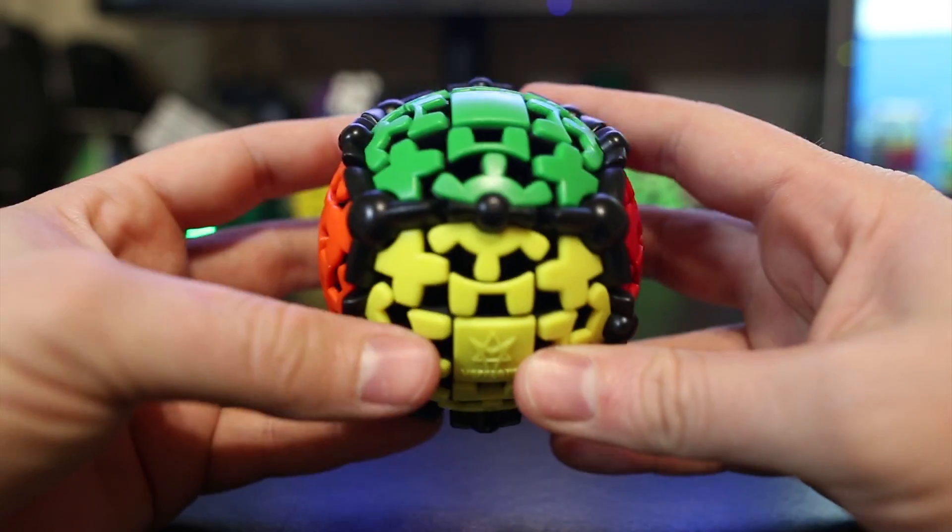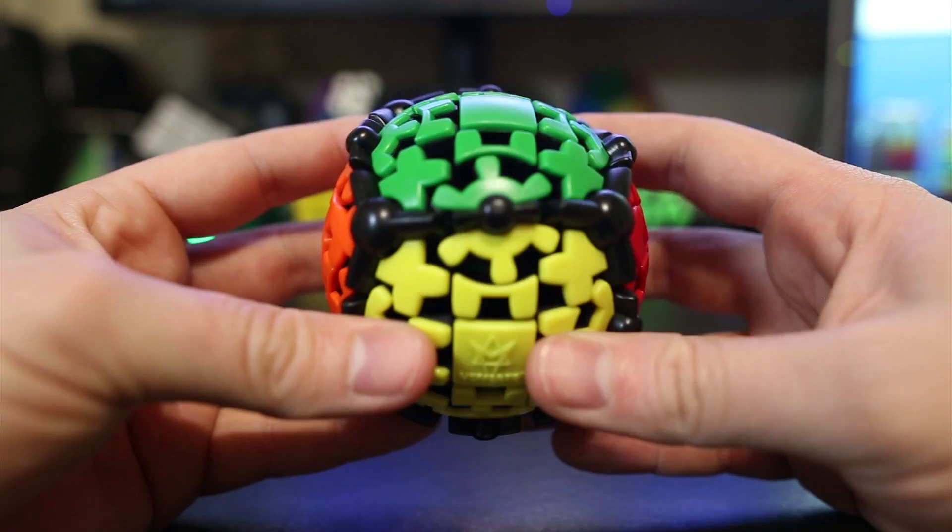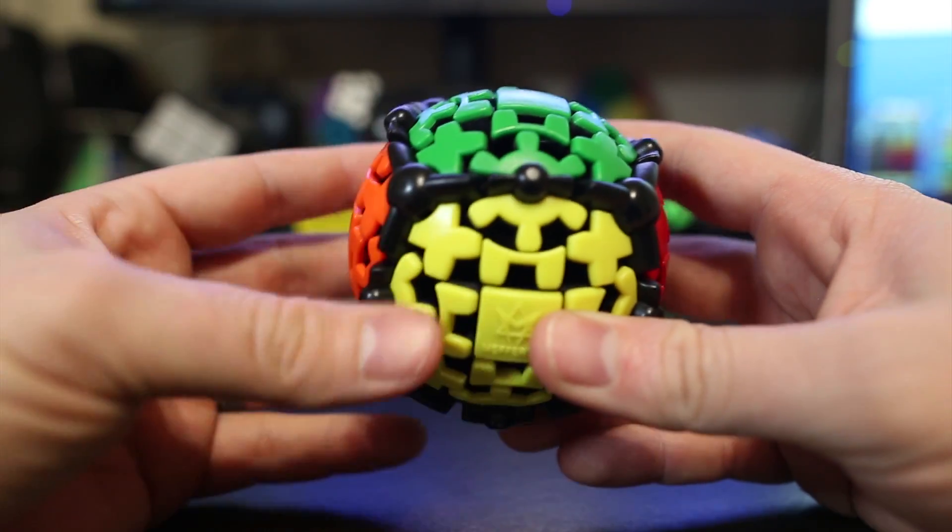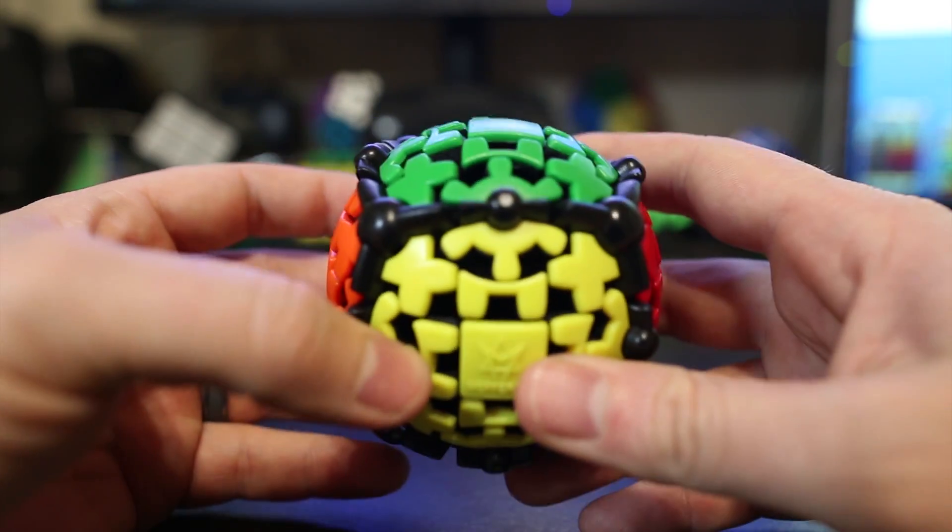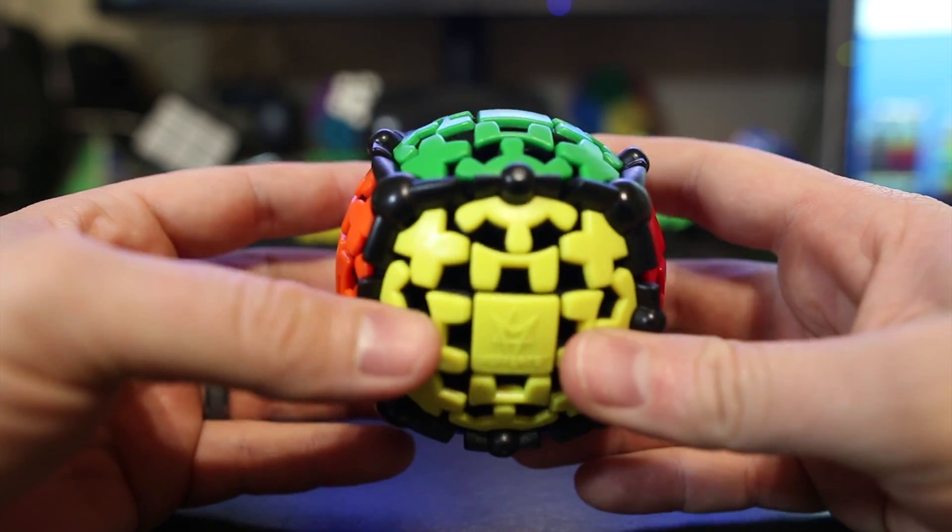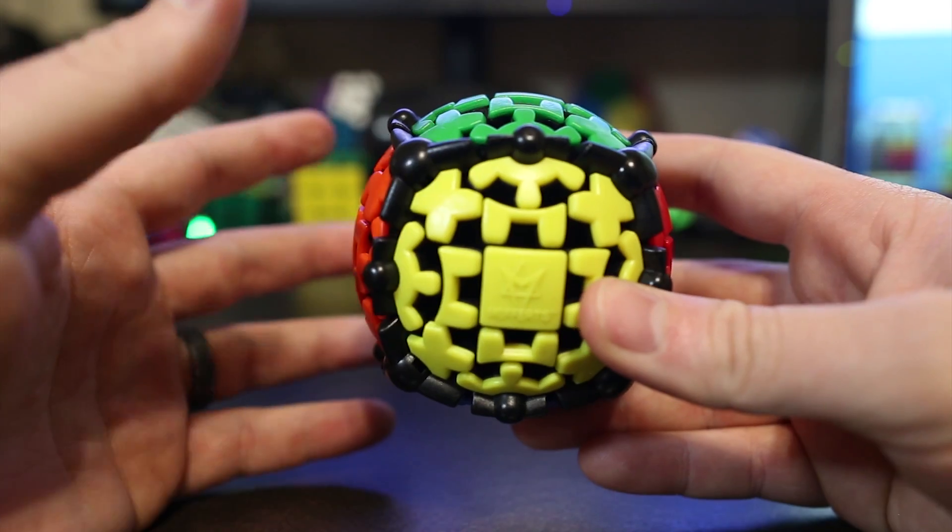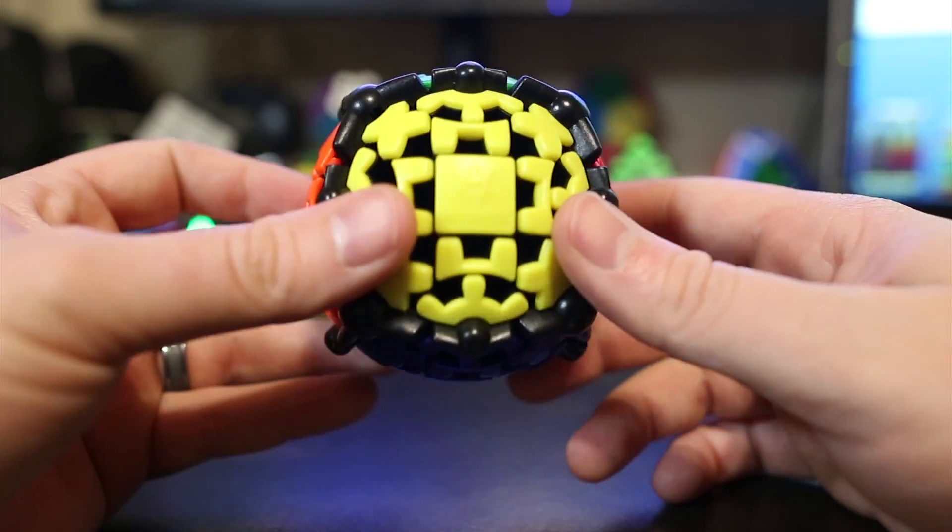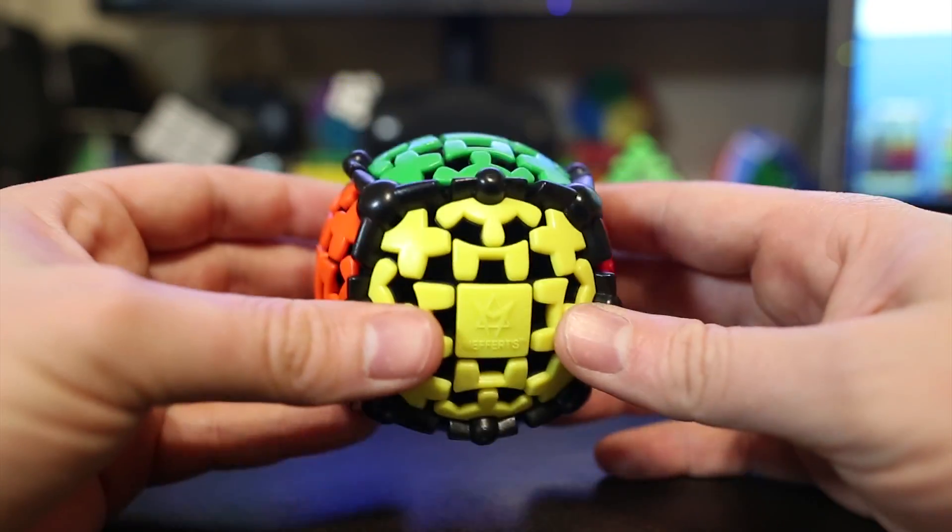Now, at any time if you want to jump to the next step, or if you want to rewatch the step you're on, I'll put annotations on the screen and you can jump to where you need to go. Alright, let's scramble it up.